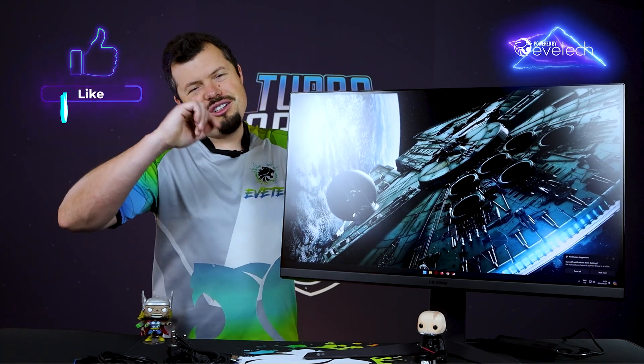Anywho, this is all I've got for you on the LG 32 GQ A50 dash B. If you have enjoyed this review, please do hit us up with a like and subscribe and I will see you on the flip side.